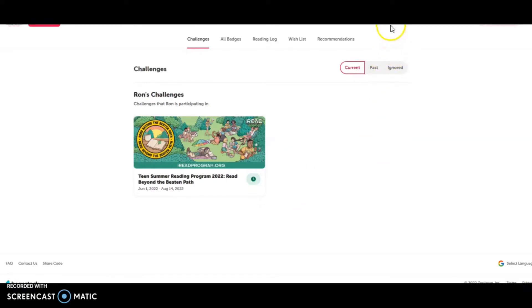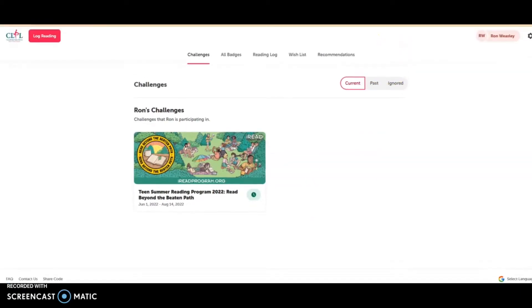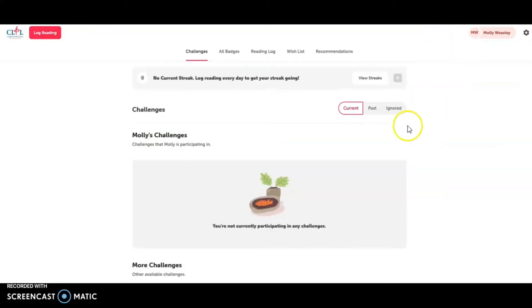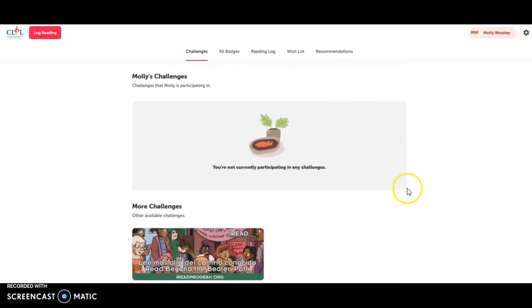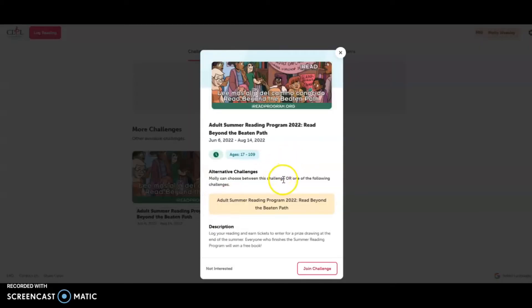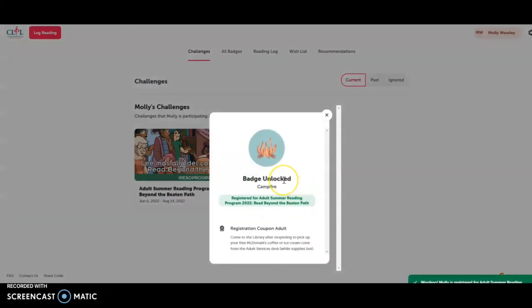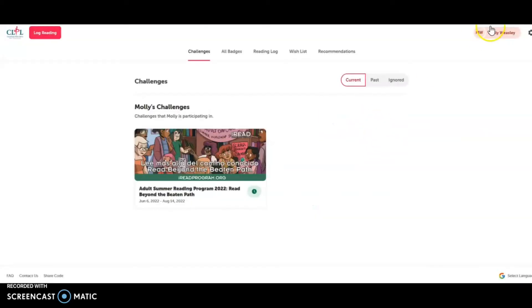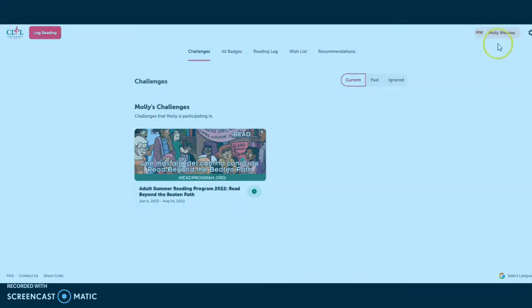And I don't want to forget mom, so I'll go over on the right hand side and I'll choose Molly Weasley. And when I scroll down, I can see that she can join the adult summer reading program. So I'll click on that and I will click on join challenge and I've unlocked my badge and Molly also gets a coupon. So come in and you can either get a free McDonald's coffee or ice cream cone. So all of the Weasley family members are registered for the program.